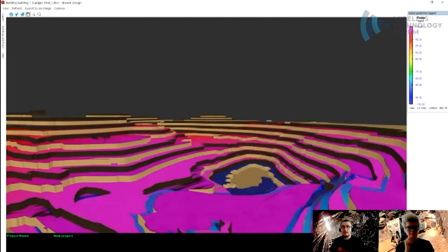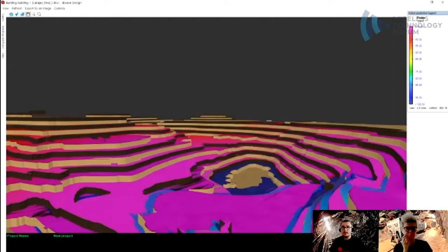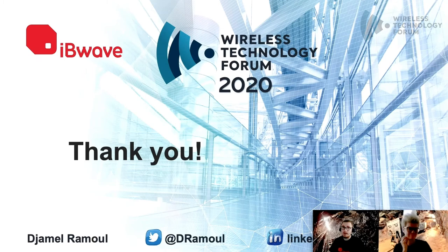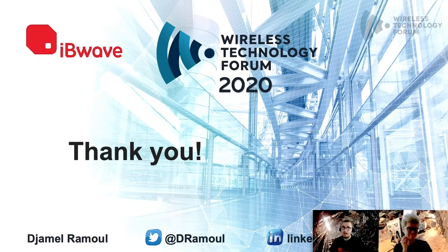Now they are switching to LTE because that's what is used in the industry, especially with the new 5G release that will allow vehicle-to-vehicle communication. That basically covers what mining is about, the different wireless technologies in mining, what iBwave can offer — outdoor and indoor modeling for different technologies. This is a really interesting use case. If you have any questions, please feel free to ask. You can also contact us after the conference via social media, Twitter, or LinkedIn. We hope to see you soon. Thanks everyone.